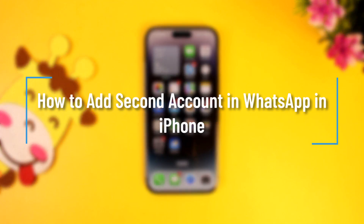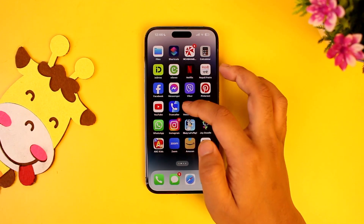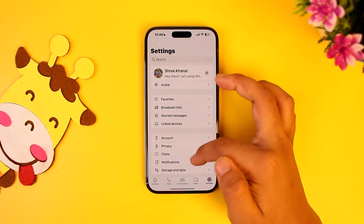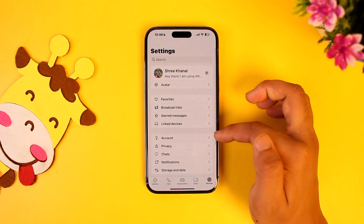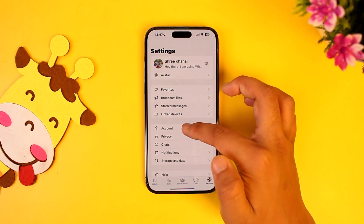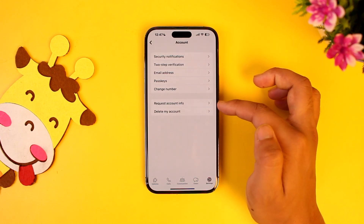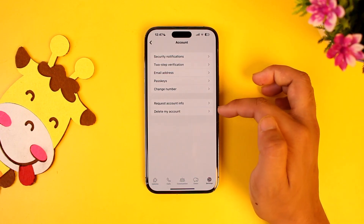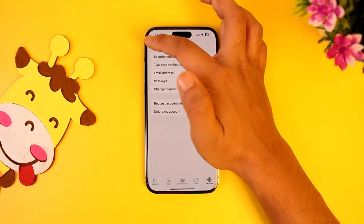How to add a second account in WhatsApp on iPhone. Basically, all you have to do is open up the WhatsApp application. Android users have already gotten this update — if they go to Account, they will find an option to add another account. But unfortunately, in the case of iPhone, you can currently see that we don't have that option.